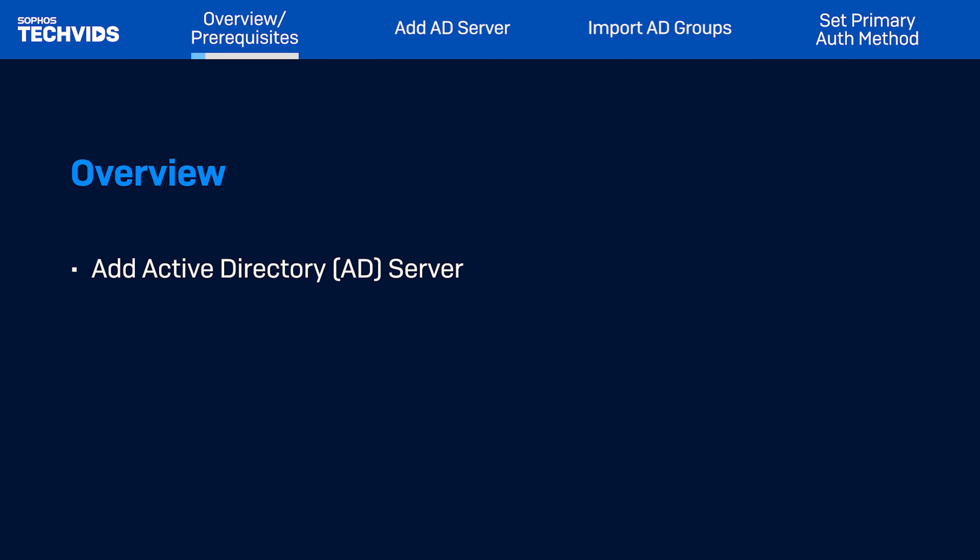Before you begin, make sure you're on a supported version of SFOS. The steps shown in this demo use SFOS version 21. Make sure you have administrator rights to access the AD. You also need a domain user with rights to read AD group membership. Let's get started.